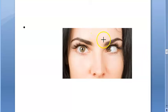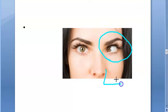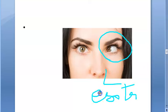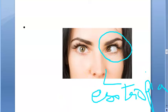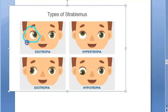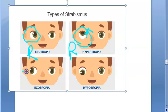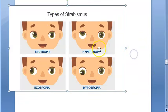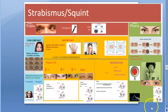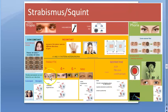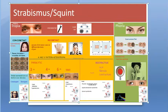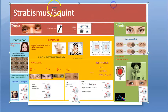Looking at examples: a lady in primary gaze whose left eye is turned inward has left esotropia. Further examples include right esotropia where the right eye is inward, right hypertropia where the eye is up, right exotropia where the eye is outward, and right hypotropia where the eye is down.